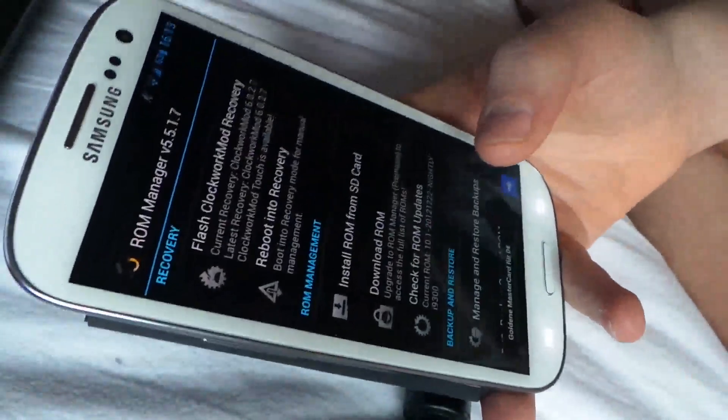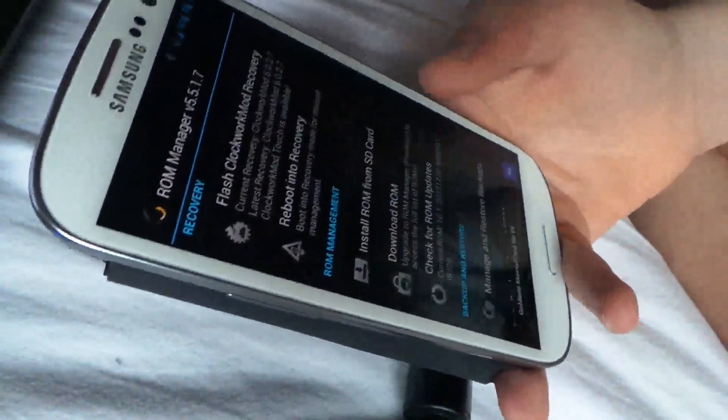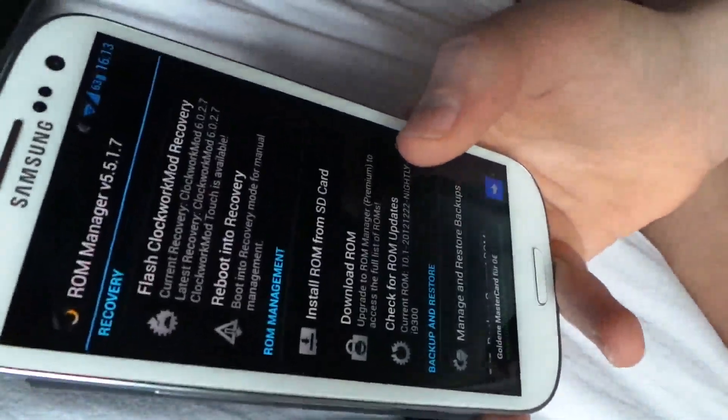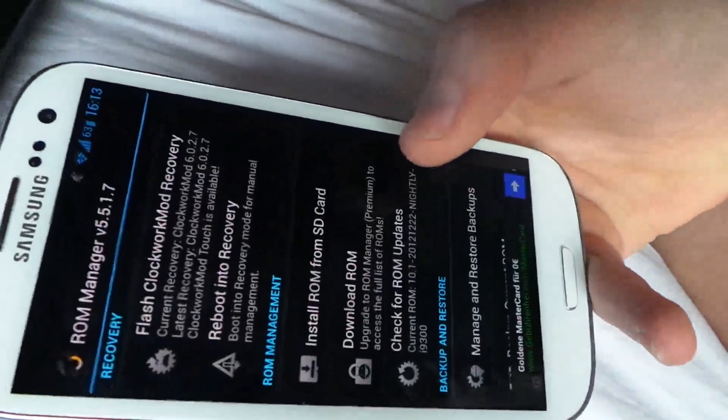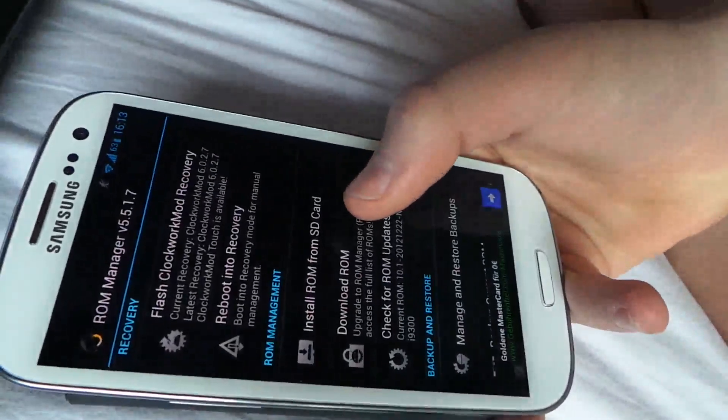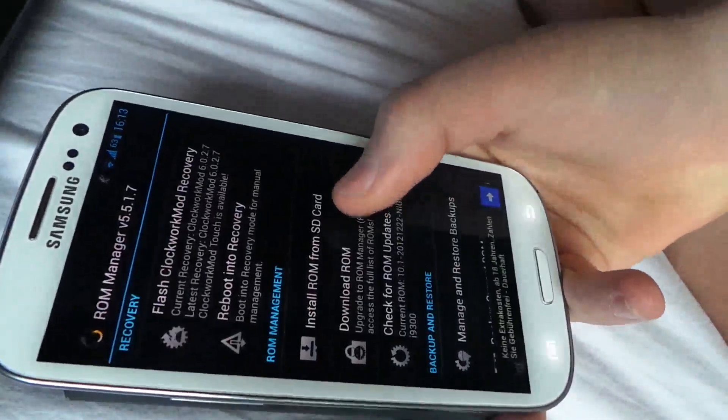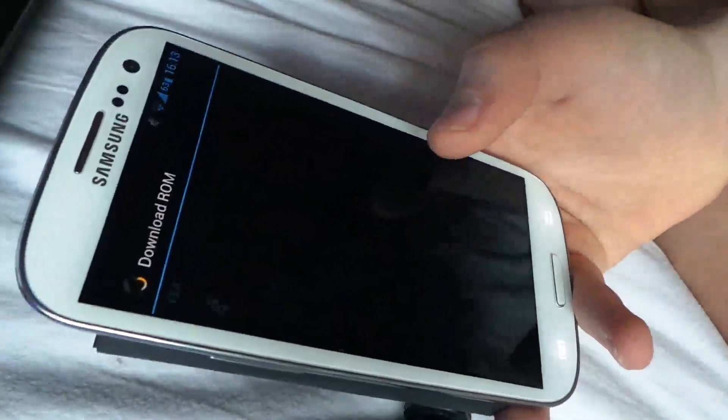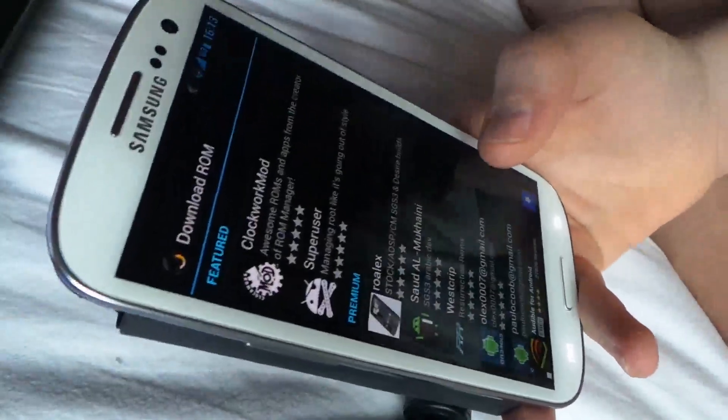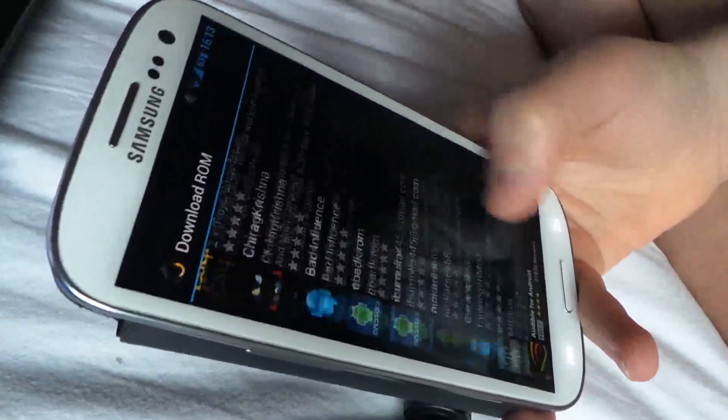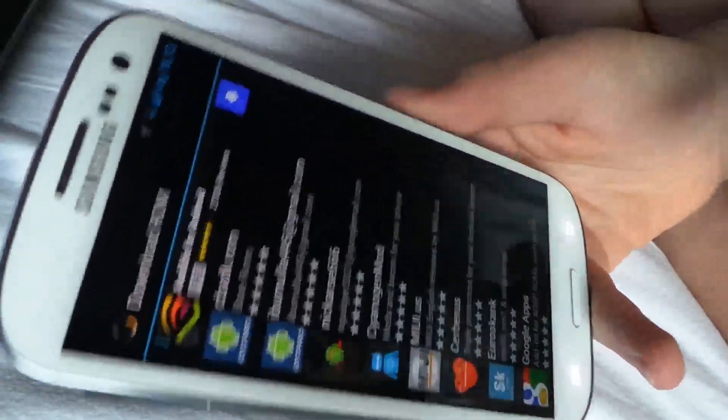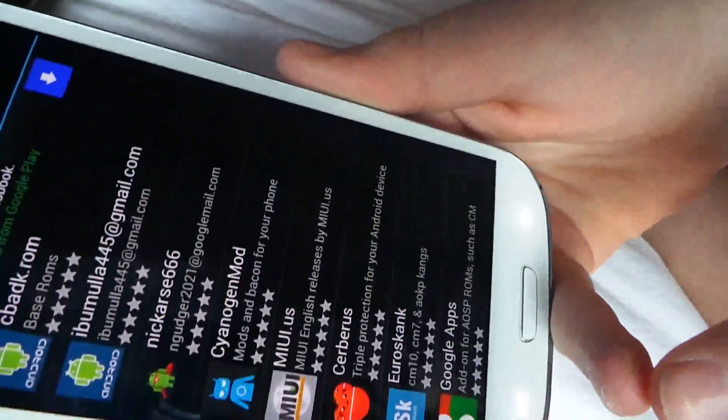Then press Download ROM, you see it there, click that, scroll right to the bottom where you see Google Apps.